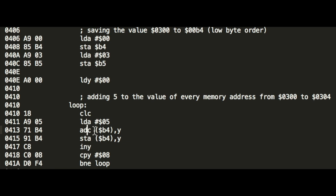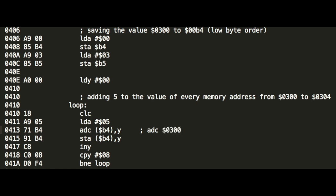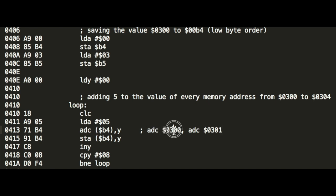And this construct is the most difficult to explain. Actually, you could write it this way. Then adding. So we are adding the value which is under the memory address 300 to the accumulator. Then you have to write 300, 1, 2, 3, 4, and so on. And this is not very usable in a loop.